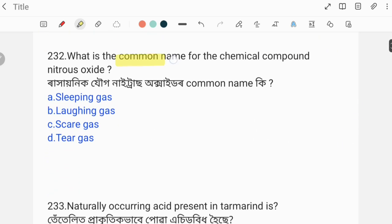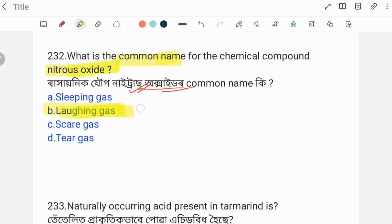Next question: What is the common name for the chemical compound nitrous oxide? The options are given but here it is reversed — the chemical name is given and you must find the common name. The correct answer is laughing gas. Laughing gas. Now what is the chemical name for laughing gas? It is nitrous oxide.